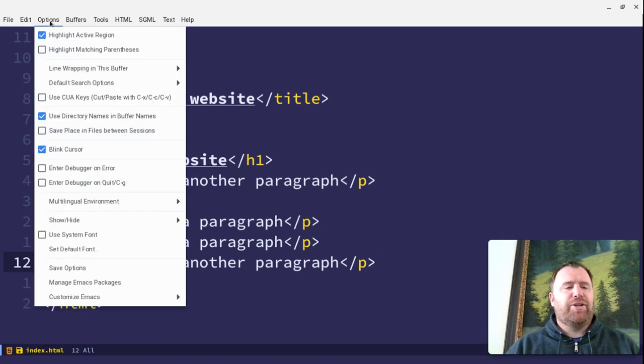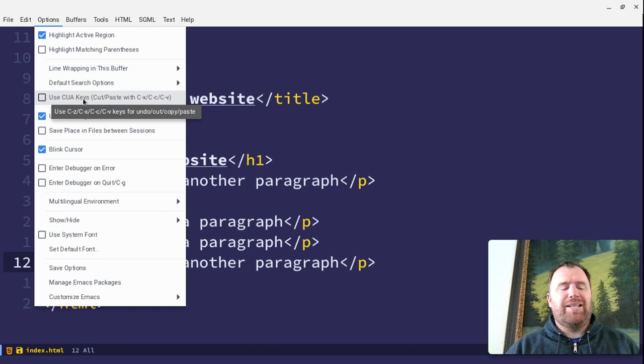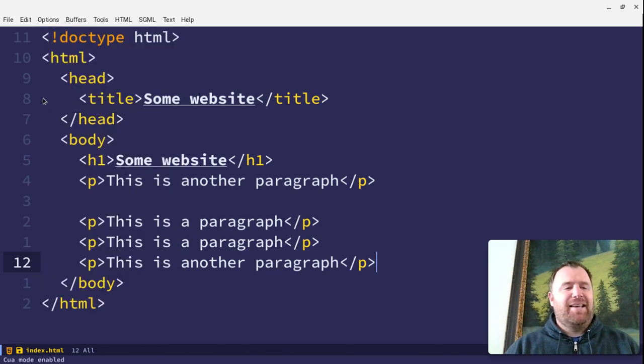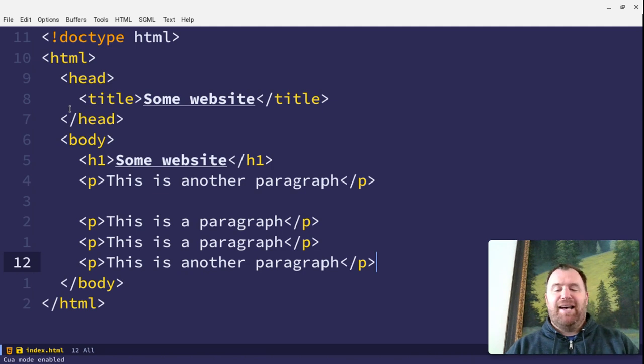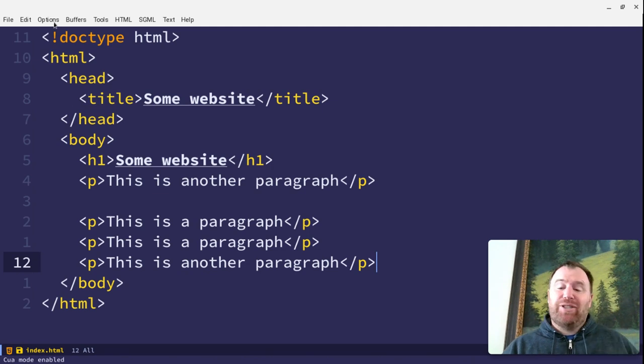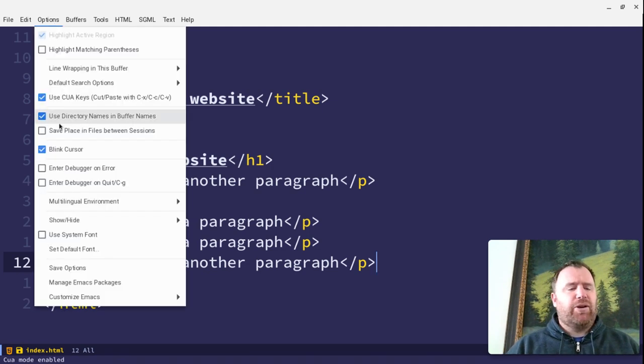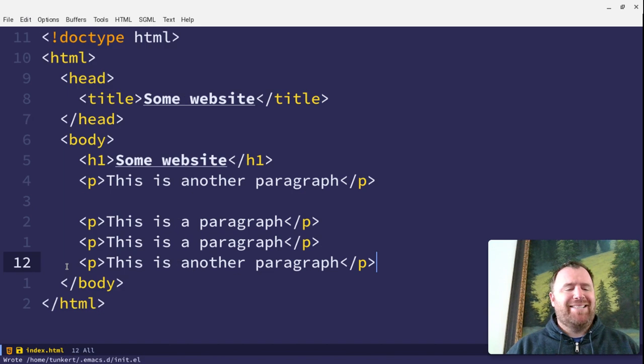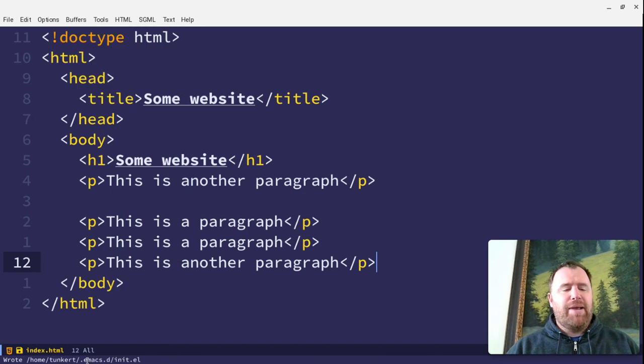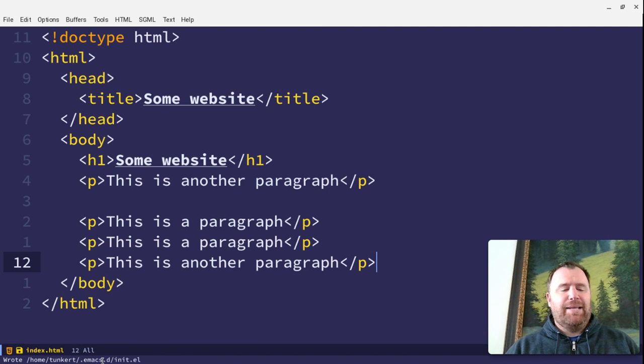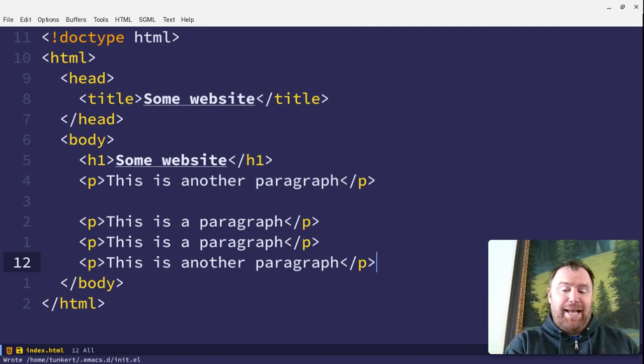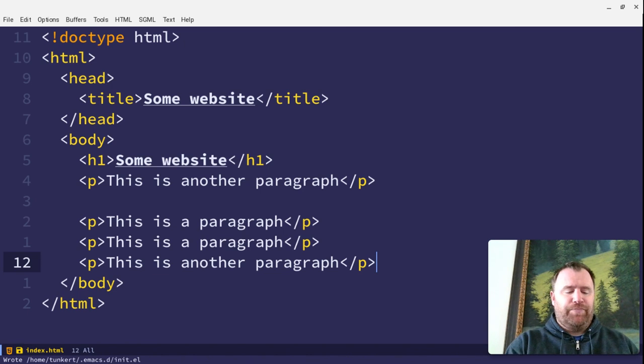I'm going to click Options, and then I'm going to go down and click on Use CUA Keys. And now to save it for future sessions, I'll go down here and just click on Save Options. And you'll see down in the mini-buffer that the file init.el in the directory .emacs.d was written. So it went ahead and saved that as an option.